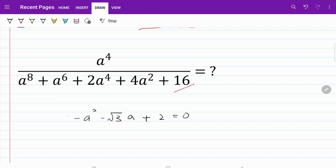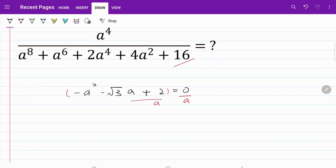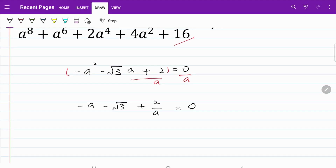From here, let's divide both sides by a. So on the left hand side, I have minus a minus square root of 3 plus 2 over a, and on the right hand side that's obviously equal to 0. From here, let's tidy things up a little bit. I have minus a plus 2 over a is equal to square root of 3.